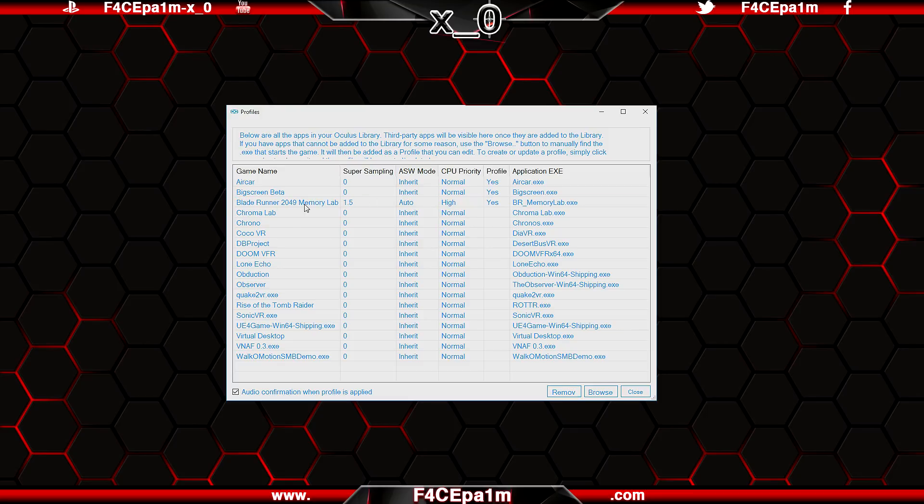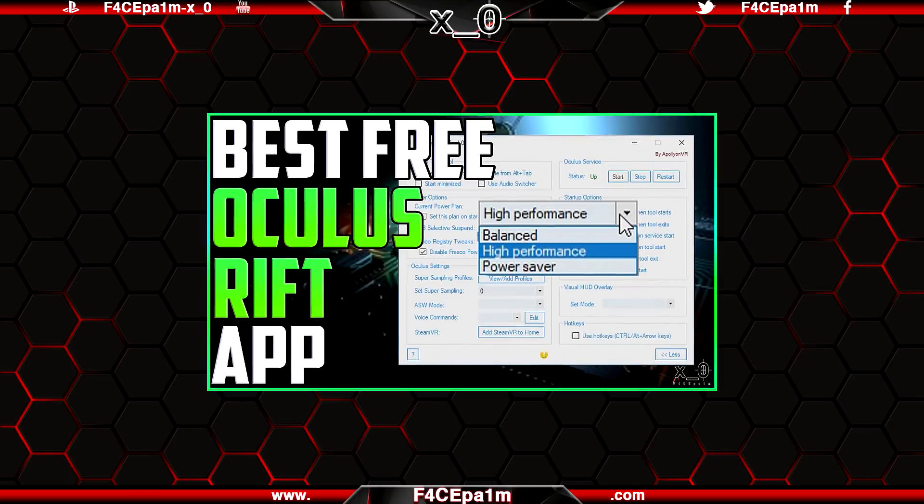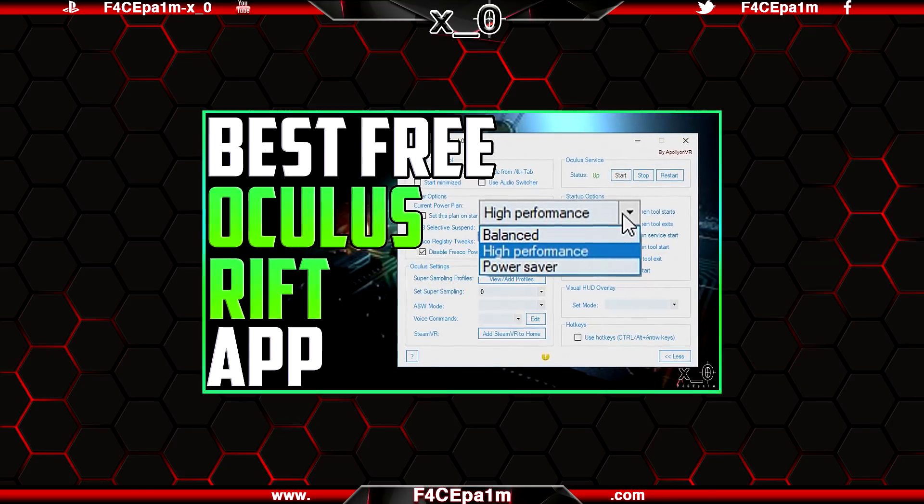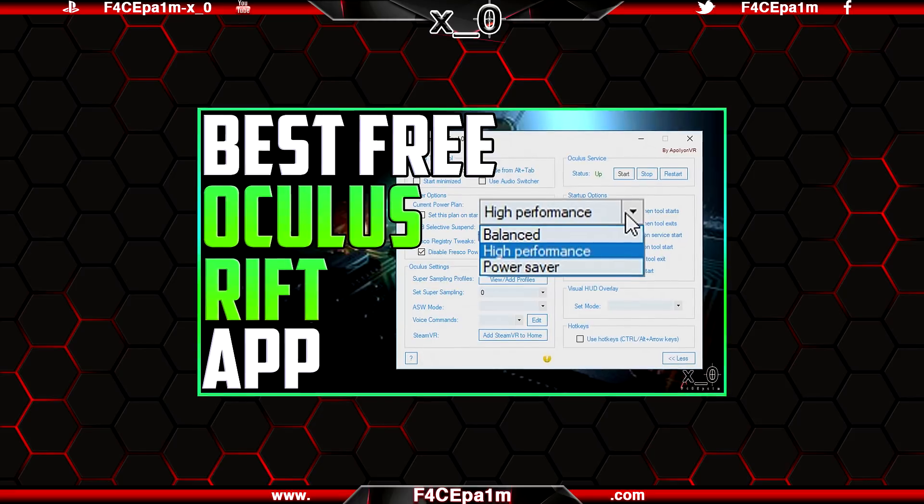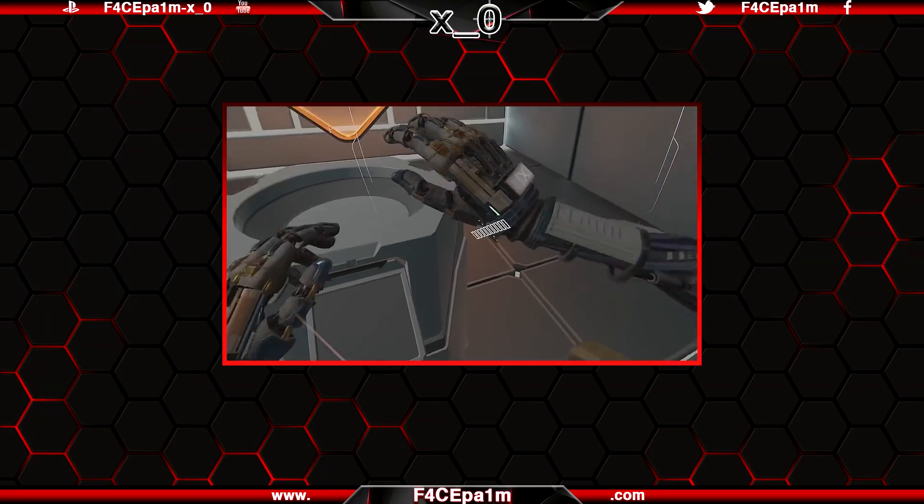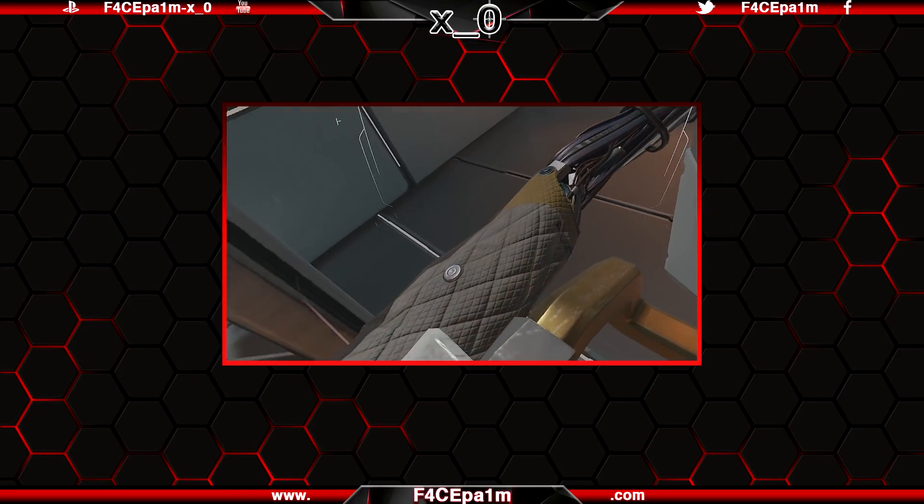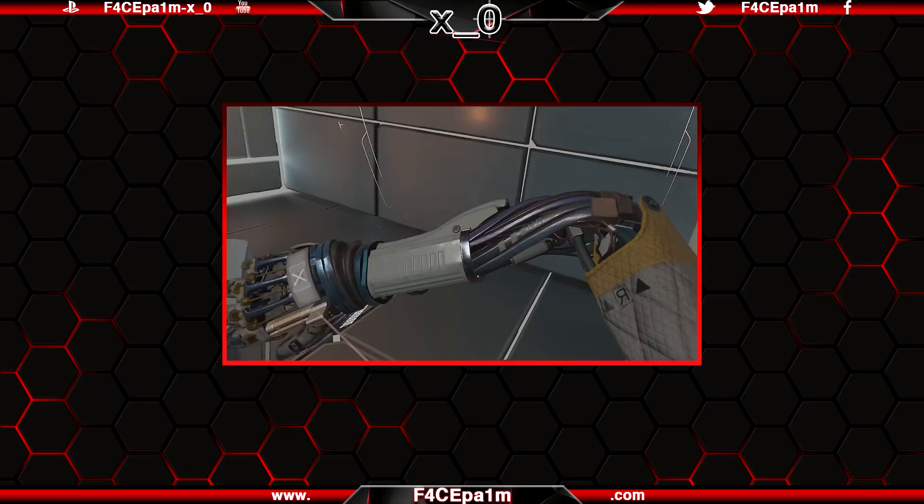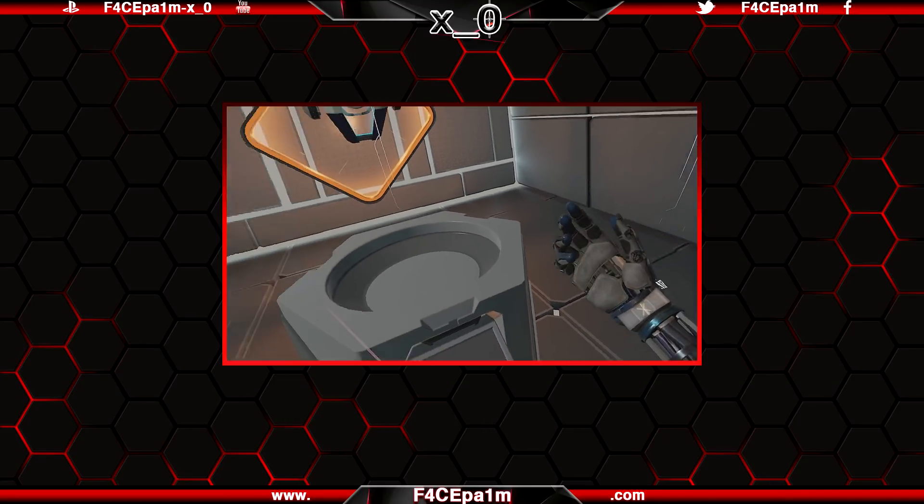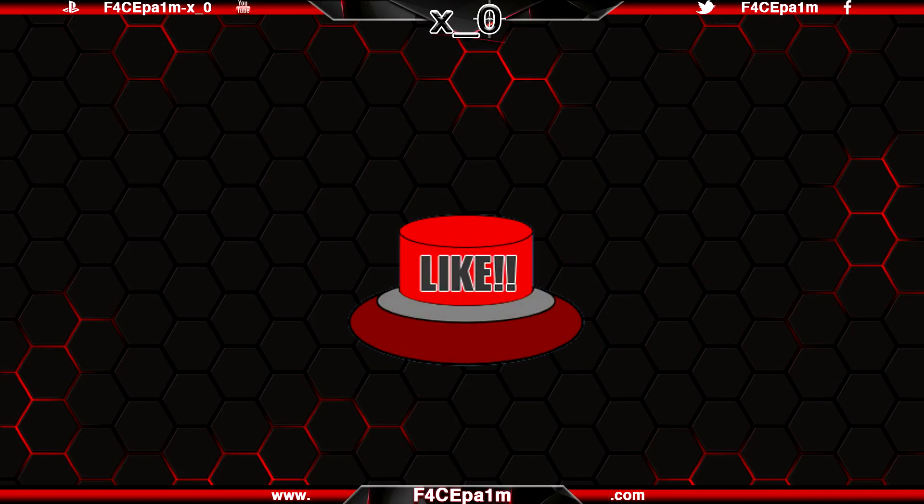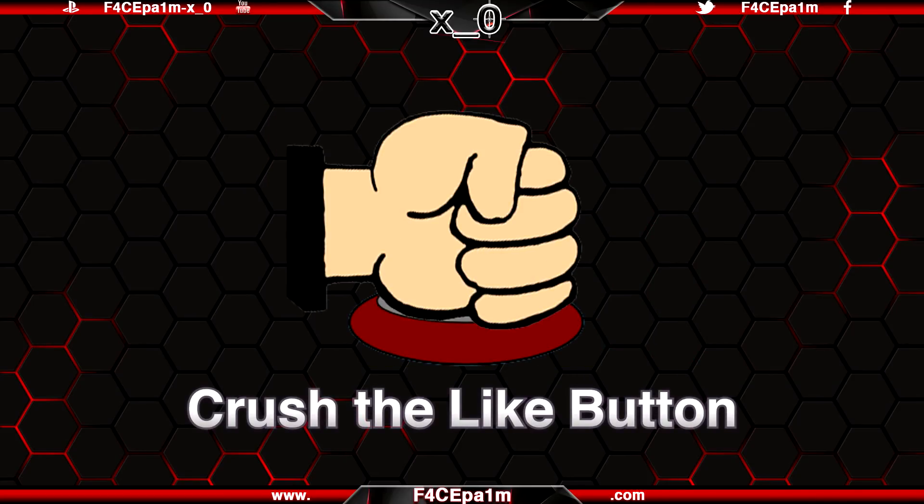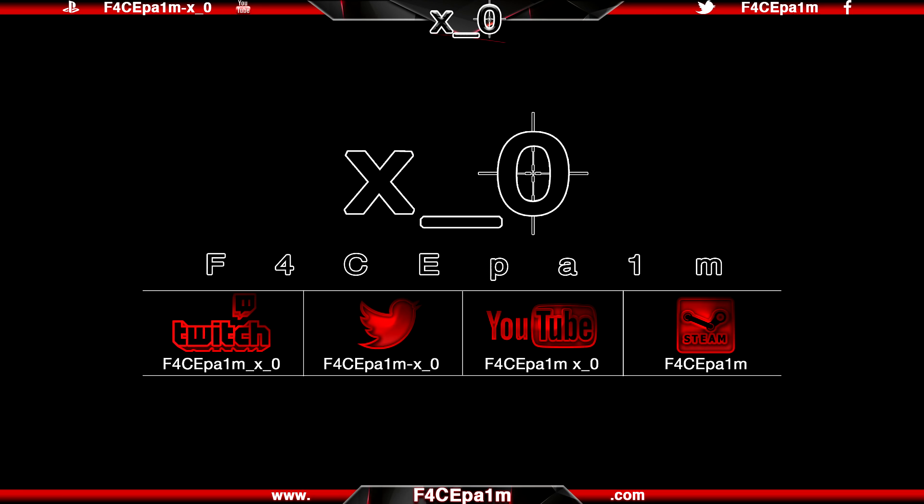Today I'm going to cover off the free Oculus tray tool app and all its features. This is an update on this video from a few months back as things have changed. So if you want to get the most out of what I consider to be one of the best free apps you can get for the Oculus Rift, then stay locked, crush that like button, enjoy and I hope it helps.